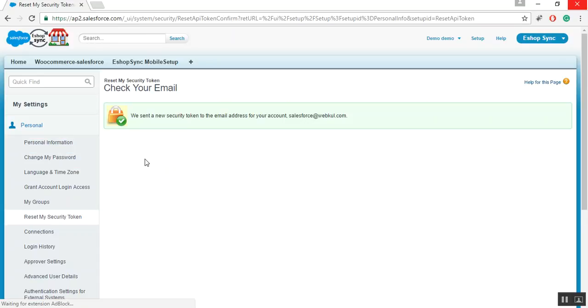Once you click on the button, a security token would be generated and it will be sent to your registered email address. That's all for now. Thank you and have a nice day.